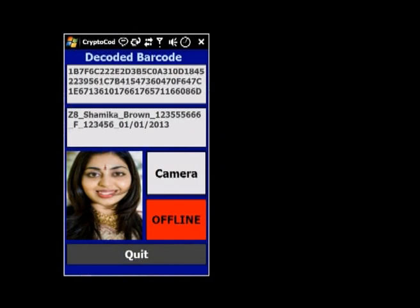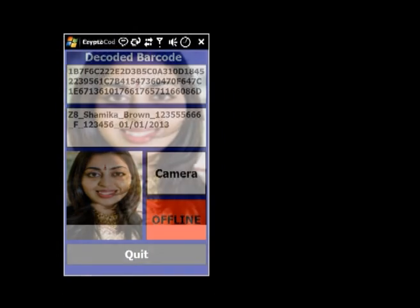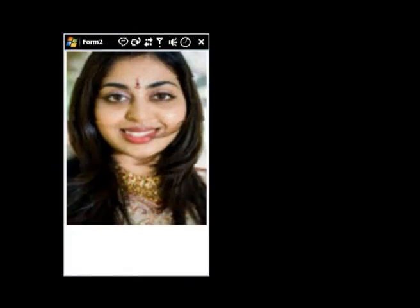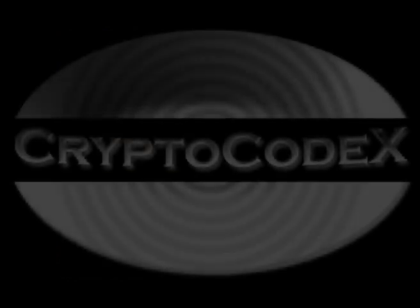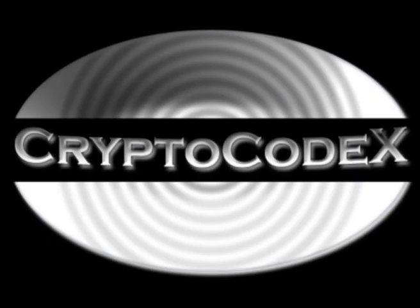Tapping the screen will bring up a full-screen picture of the original document holder, and the inspector can verify that the person under check is the original document holder. More details are provided in the attached presentation.